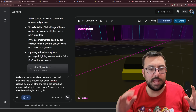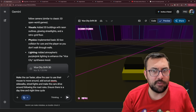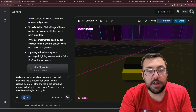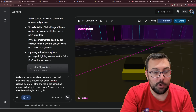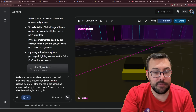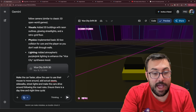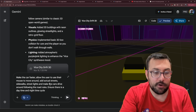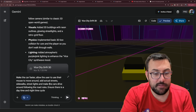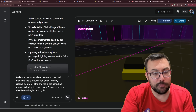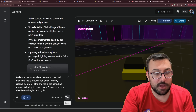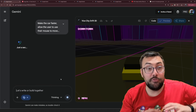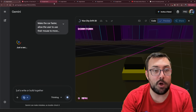Normally I wouldn't prompt AI to do all this in one go because it's just way too much, but I really want to try Gemini 3 and see if it's capable. So our prompt is: make the cars faster, allow the user to use their mouse to move around, add actual streets, sidewalks, streetlights, and make the cars drive around following road rules. Ensure there is a daytime and nighttime cycle. Let's hit submit and see if it can take all of that in and pull it off.